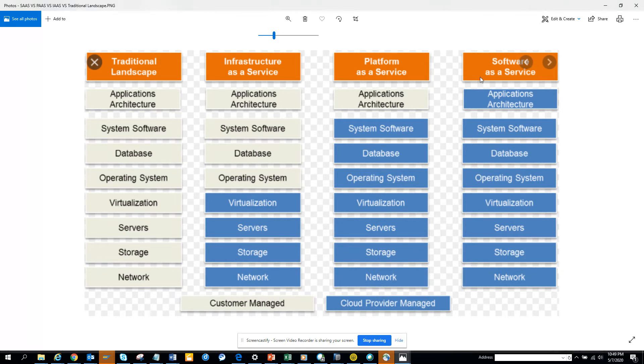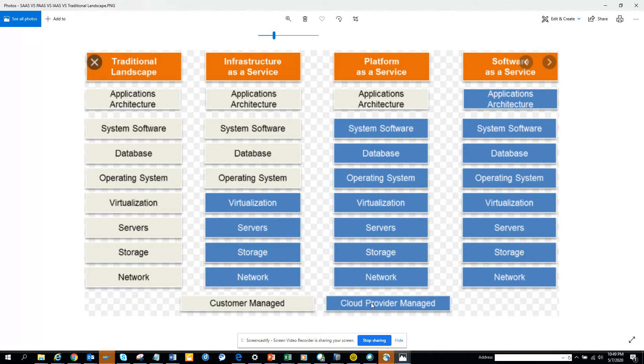And then you will for sure have heard about SaaS, software as a service. So here are the most important differences: anything which is in blue is cloud provider managed and anything which is white is customer managed.